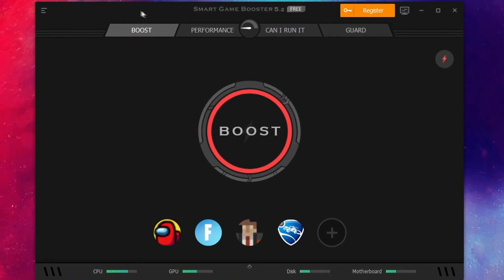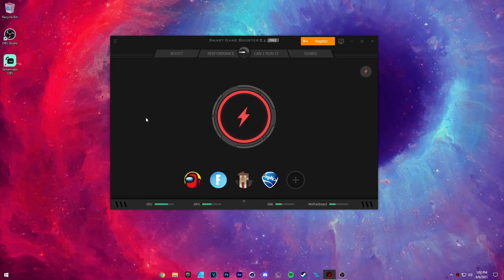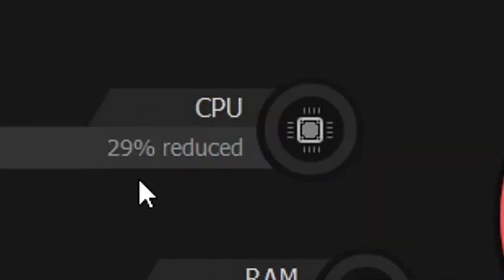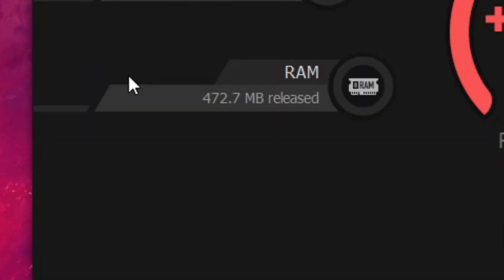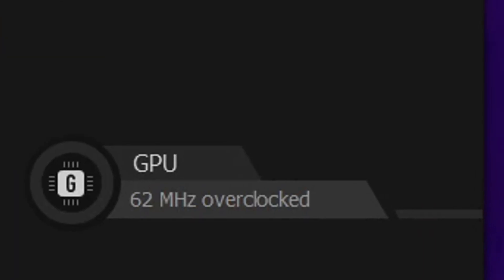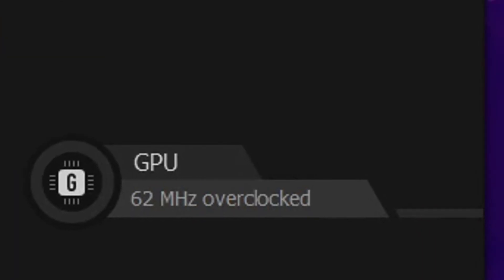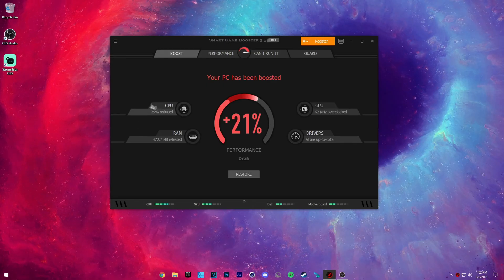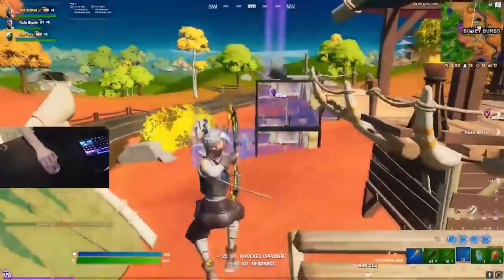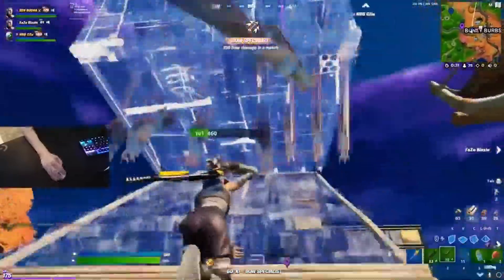And whenever you run your Fortnite, I recommend pressing boost. What this actually does is it reduces your CPU usage, it releases your RAM, and it overclocks your GPU to a nice and safe speed, and it checks your drivers to be up to date.